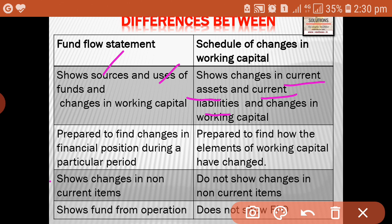We analyze the changes in assets and changes in liabilities — that is, the financial position — during a particular period. Whereas schedule of changes in working capital is prepared to find how the elements of working capital have changed. It does not consider the entire fund position, but considers only changes in working capital — that is, only current assets and current liabilities.